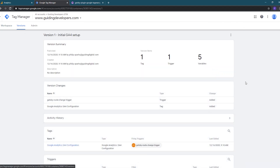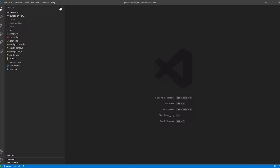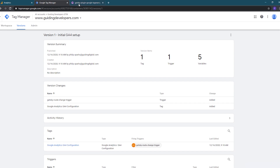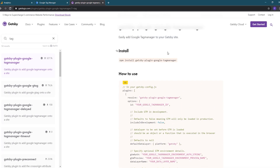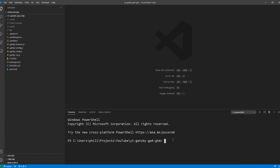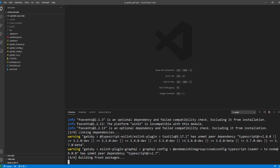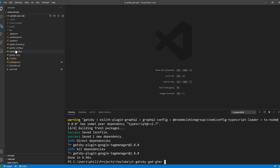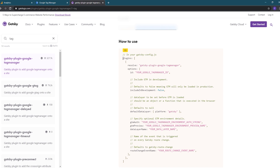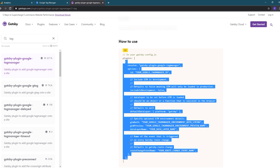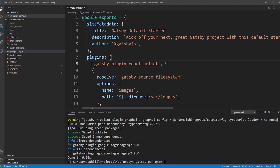Now we need to configure our Gatsby website to add our new Google Tag Manager container. As a starting point, I've created an out-of-the-box Gatsby site using the Gatsby new command. The first thing we need to do is add a plugin to our Gatsby site that will implement the Tag Manager container, so I'll open up a terminal window within Visual Studio Code. I'll go back to the plugin's documentation page for the implementation details, scroll back up to the install section, and either copy the entire command if you're using npm or copy the plugin name if you're using yarn. I'm using yarn, so I'll just copy the name, switch back to Visual Studio Code, type yarn add and paste in the plugin name, and press enter to add the plugin.